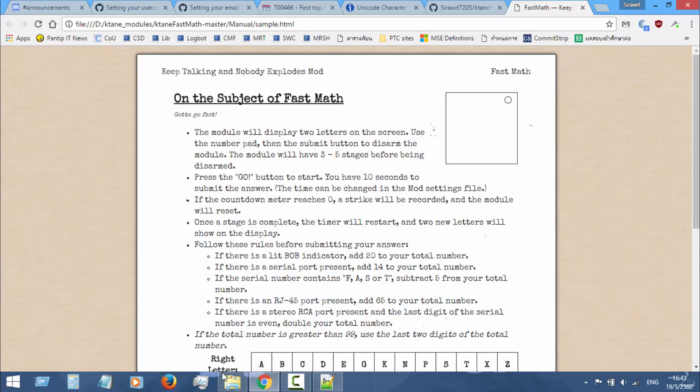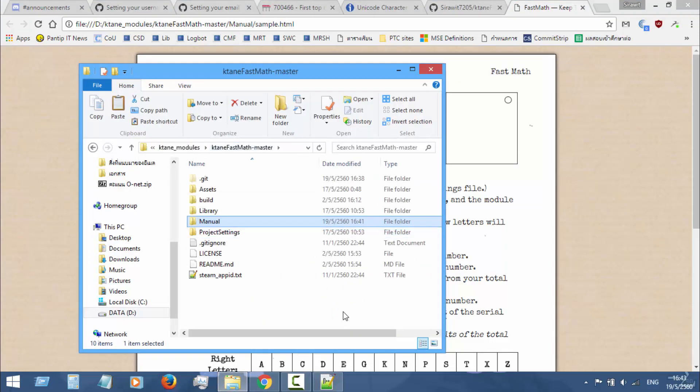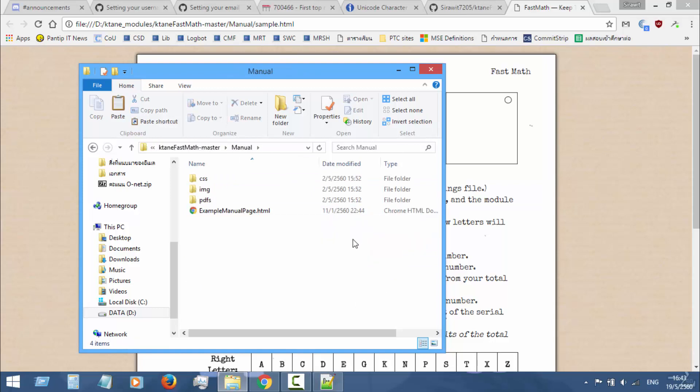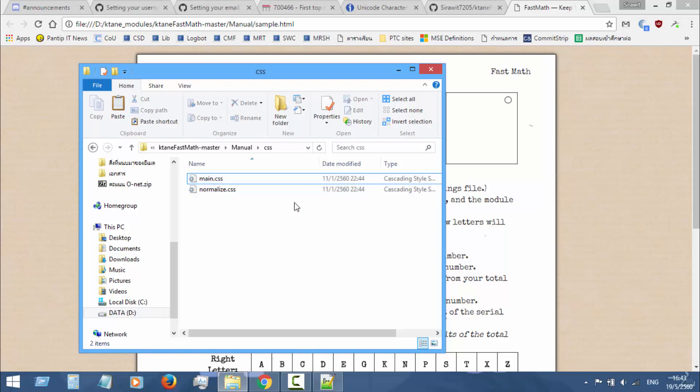Okay, so the first thing you have to do is go into the project folder and open the manual folder. You have three folders here. The first folder is CSS. You will have two CSS files in it. Normally you don't have to do anything with that, but about some months before...